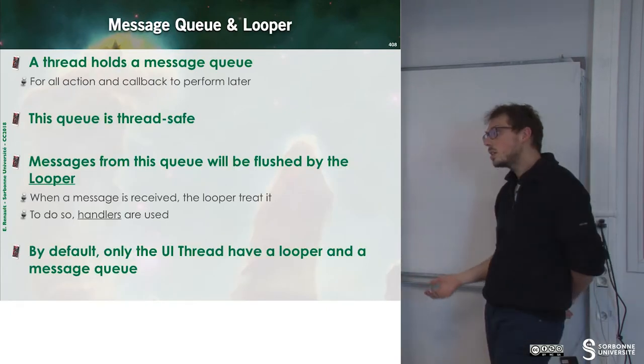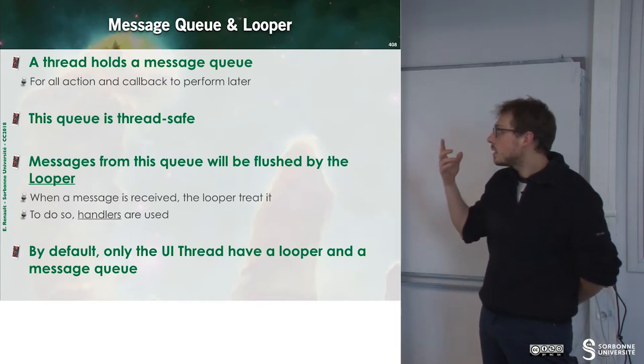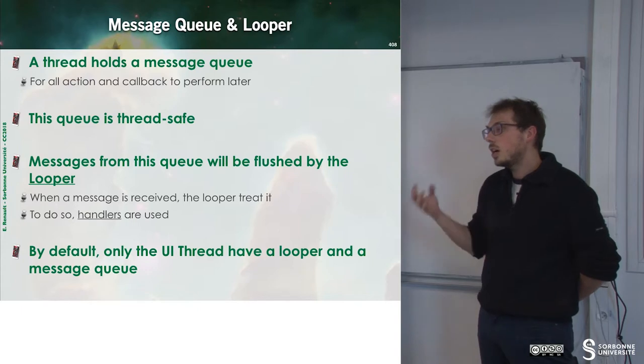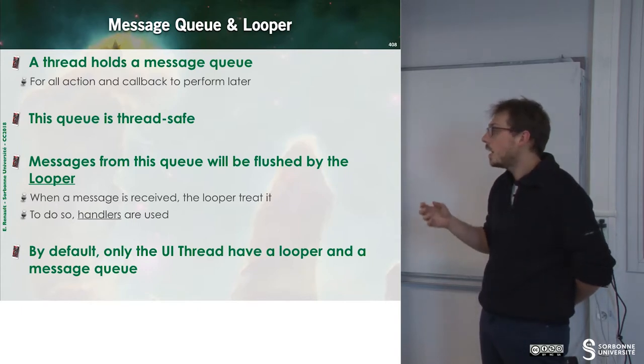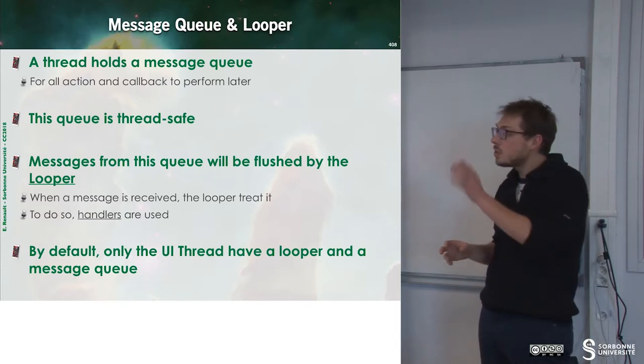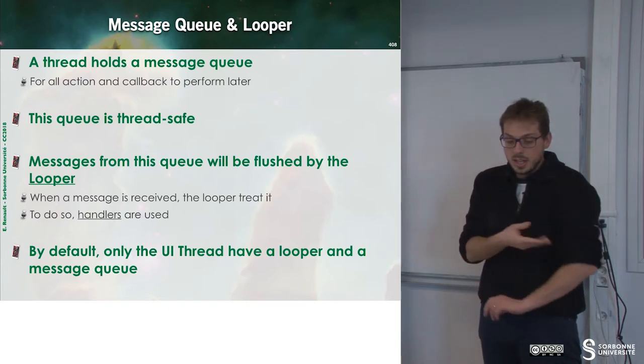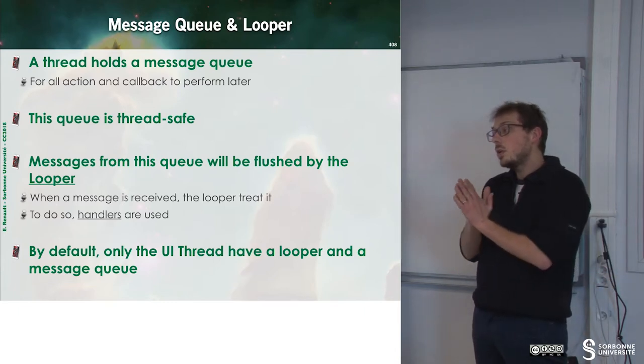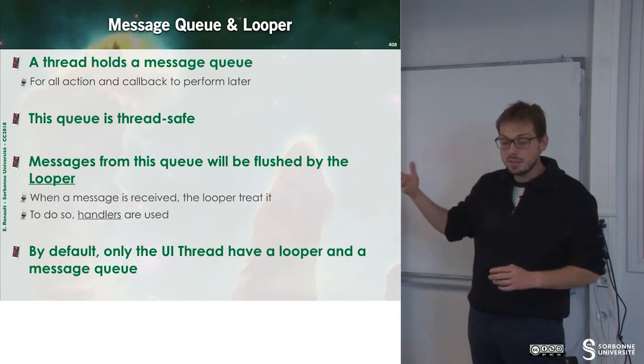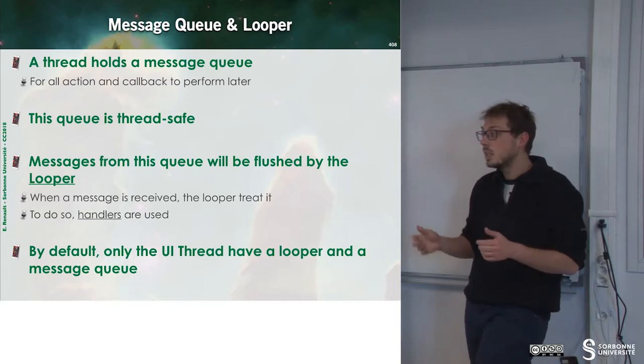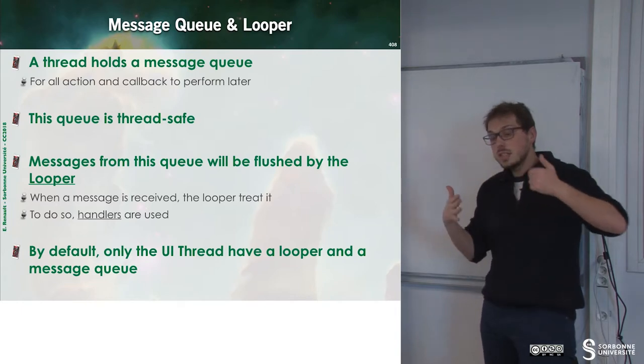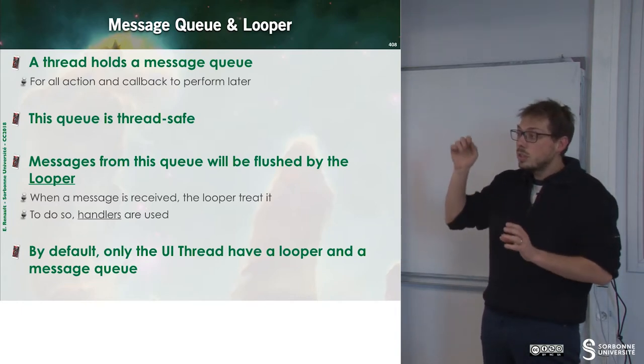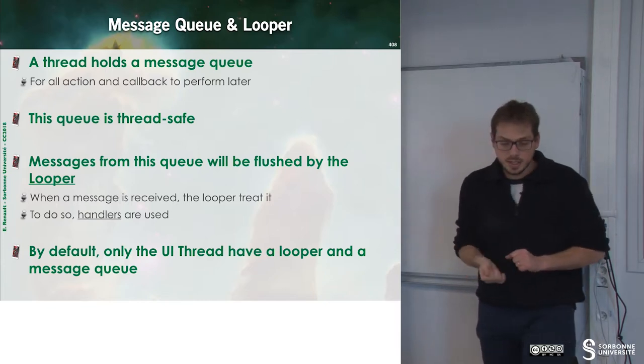How does it work? We have to understand that a thread holds a message queue. And this message queue will be filled by the other threads. This message queue represents all the actions we have to perform later. This message queue is thread-safe, so it means that multiple threads can access this queue in order to fill with other actions to do.